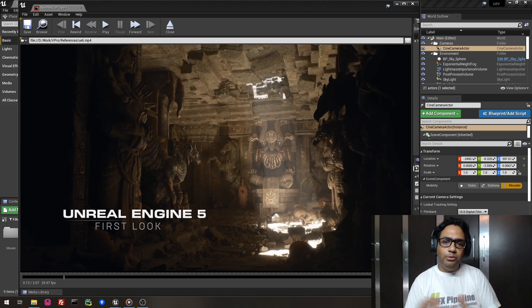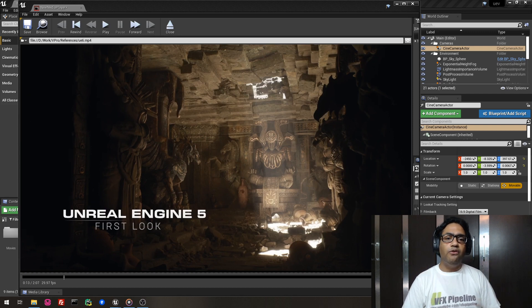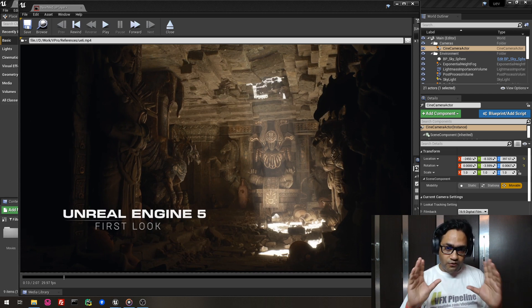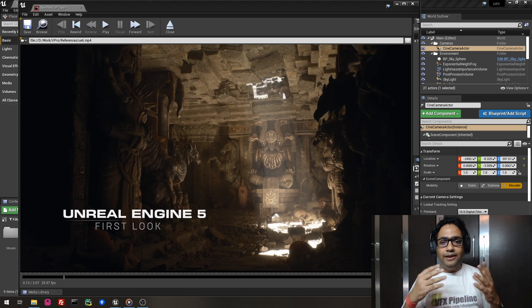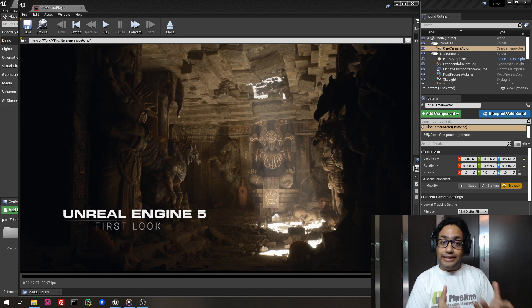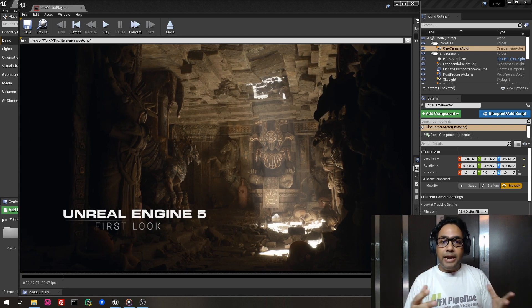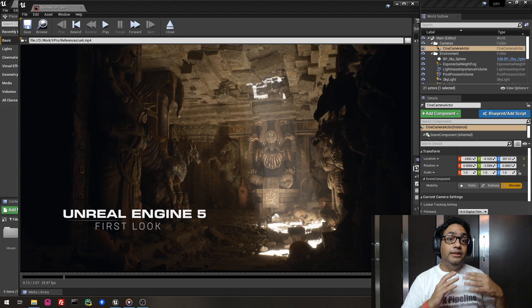Hey guys, welcome to VFX Pipeline channel. My name is Rajiv, and in this video we will see the first look of Unreal Engine 5. Recently Unreal Engine 5 revealed its first look, and they revealed two technologies which they recently added inside Unreal Engine 5. Let's see what these technologies are and how they make Unreal Engine 5 different from Unreal Engine 4.